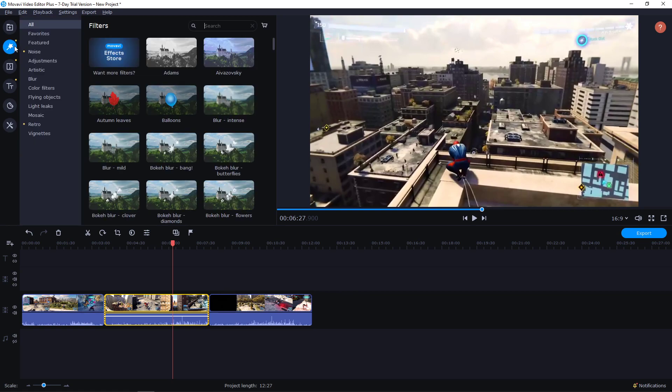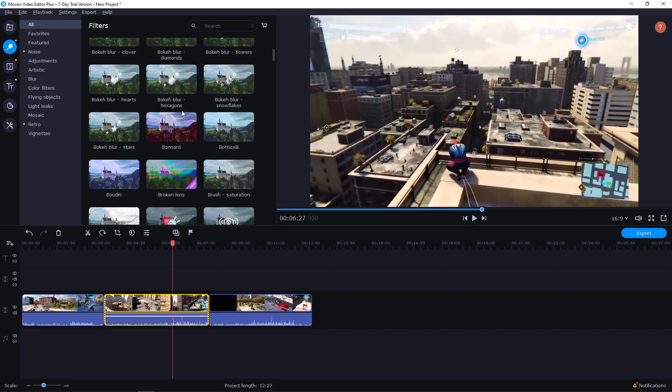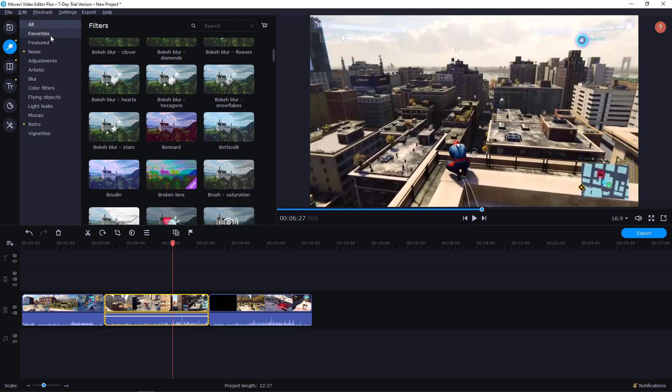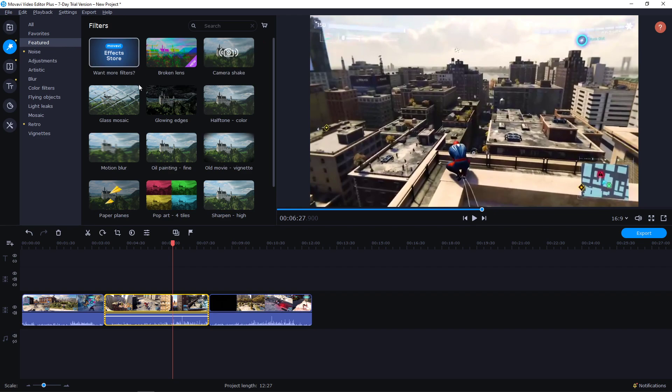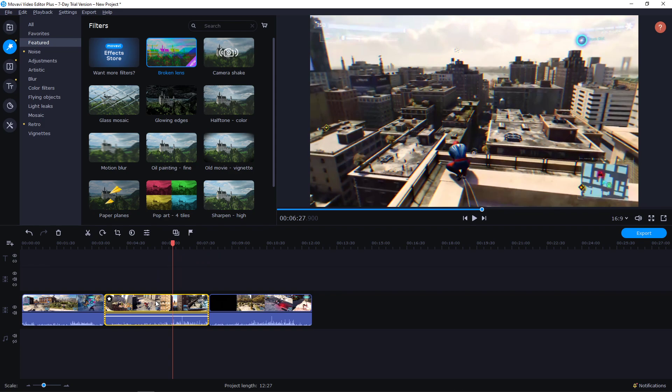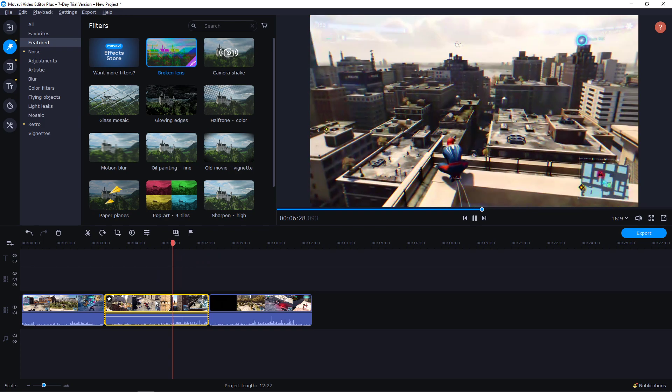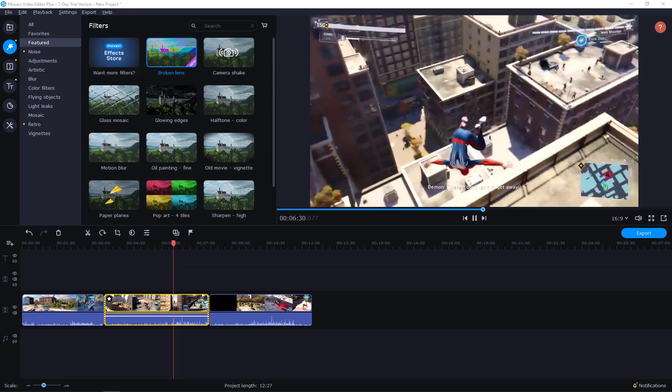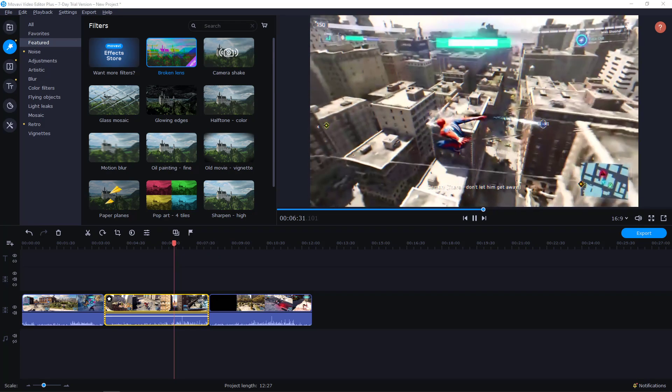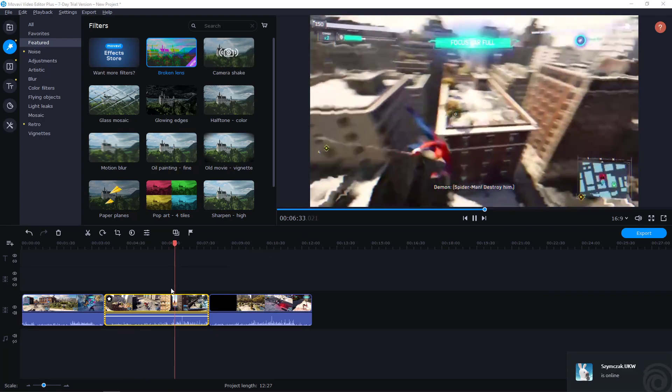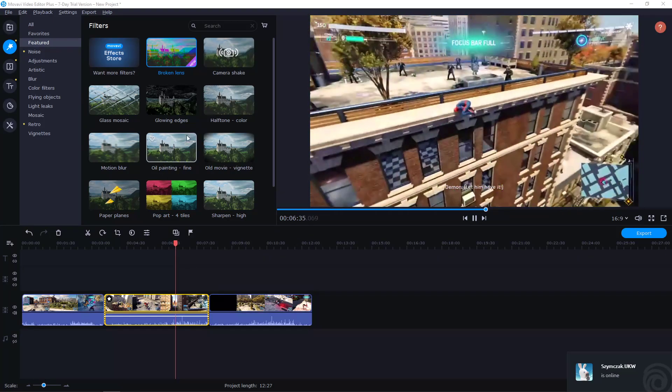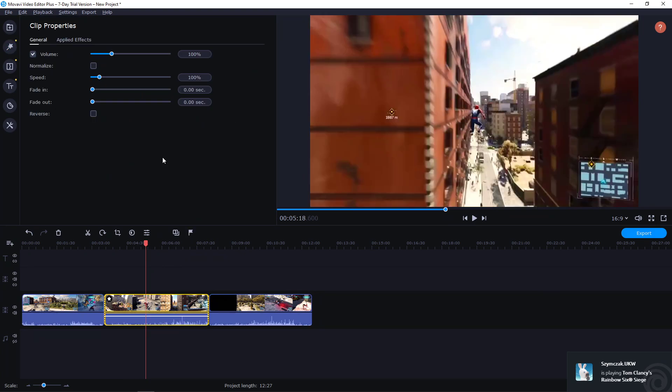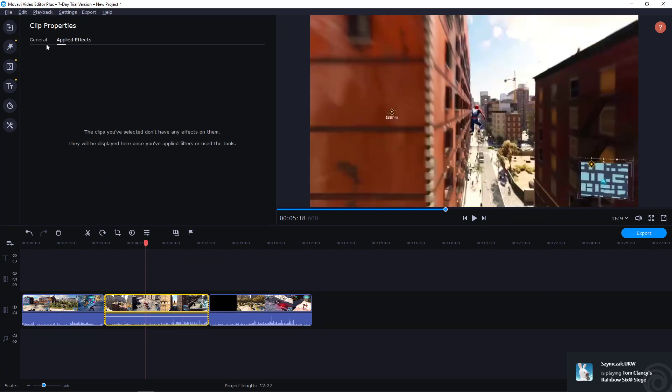Now let's start with the filters aka effects. You have many effects here that you can play around with. So let's say that you got Favored, you get Broken Lens, which is a really great glitch effect. When I'm going to take it, I'll just paste it on my video. You can see, really great glitch effect.